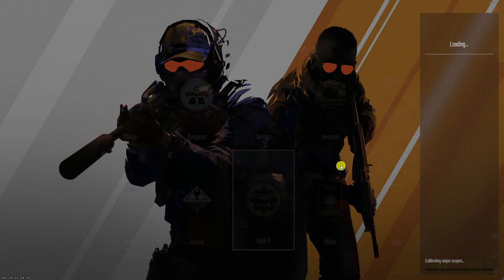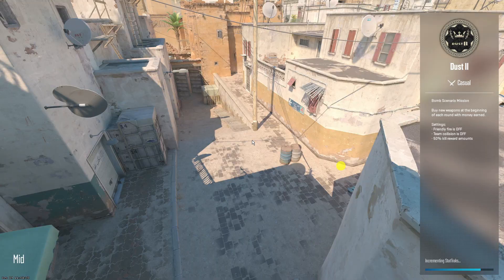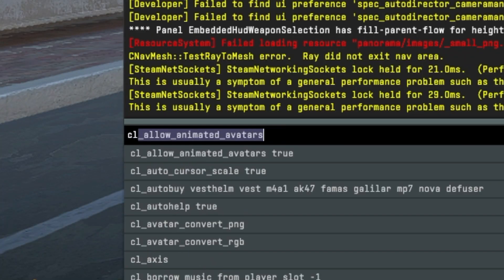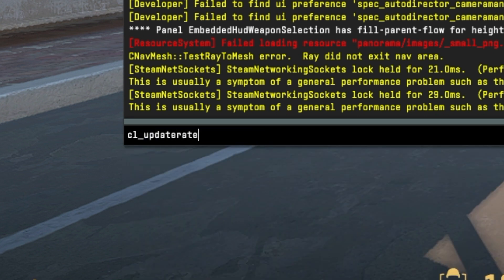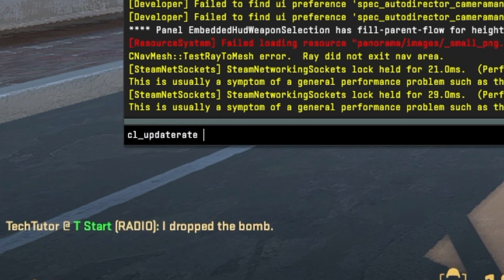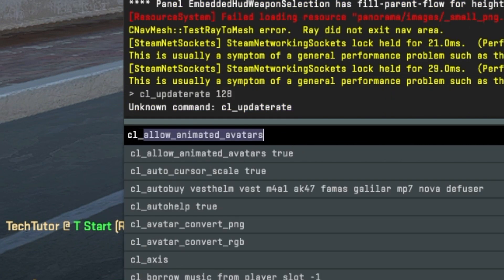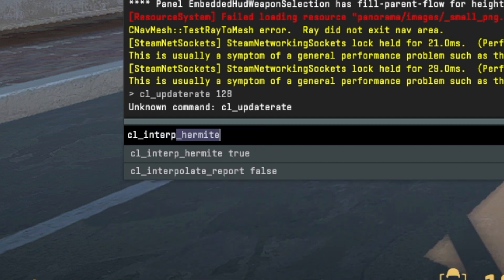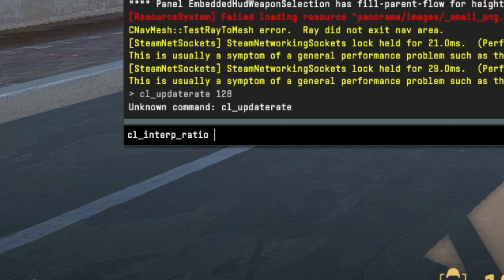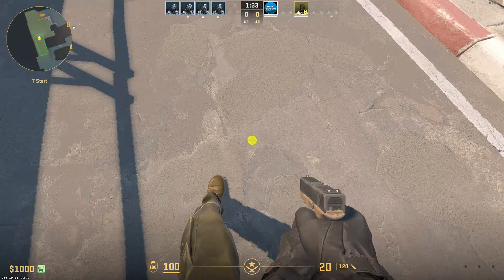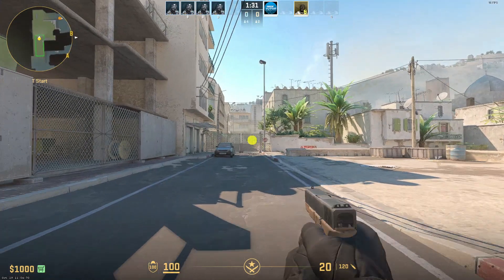Okay guys, so as you can see we're now in game. What you're going to want to do is open up the developer console and put the following commands. The first one is cl_updaterate, then space, and put 128, and press Enter. The next one is cl_interp_ratio space 1. Go ahead and press Enter to apply those commands, and you can come out of the console and you should already have a pretty good frame rate.